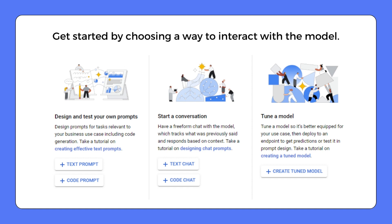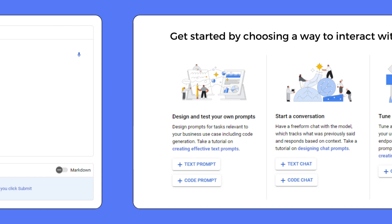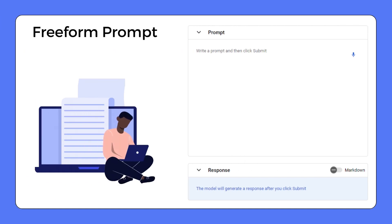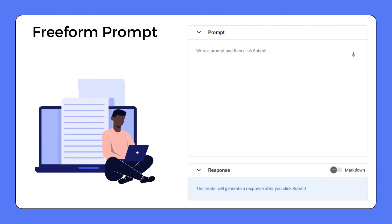To directly work with the language models, we have three options: interact with the model in a free form or structured prompting, interact with the agent as a chatbot, or create a tuned model that's better equipped for our test cases. Let's explore the text or code prompt in a free form format.